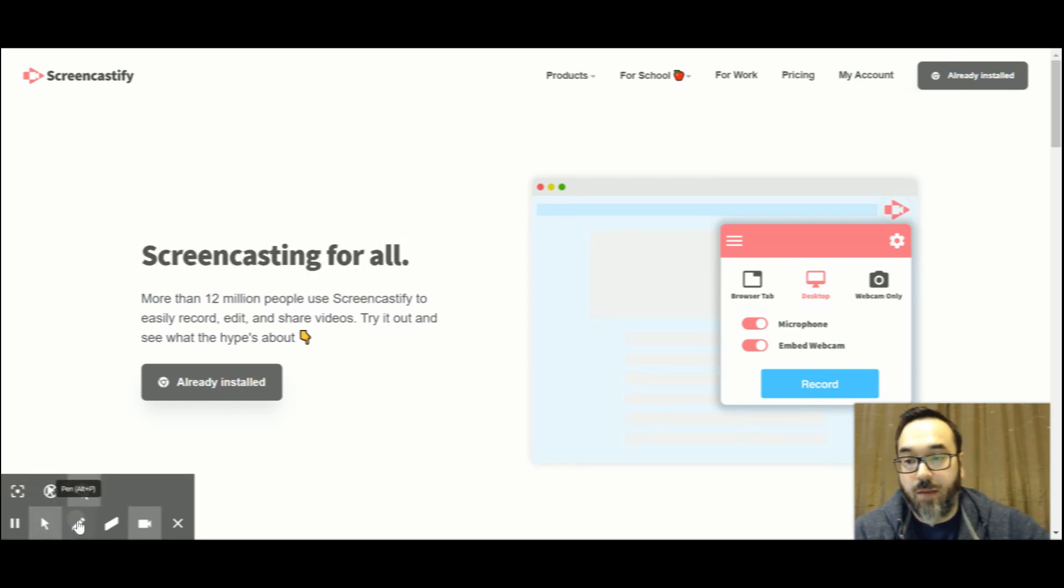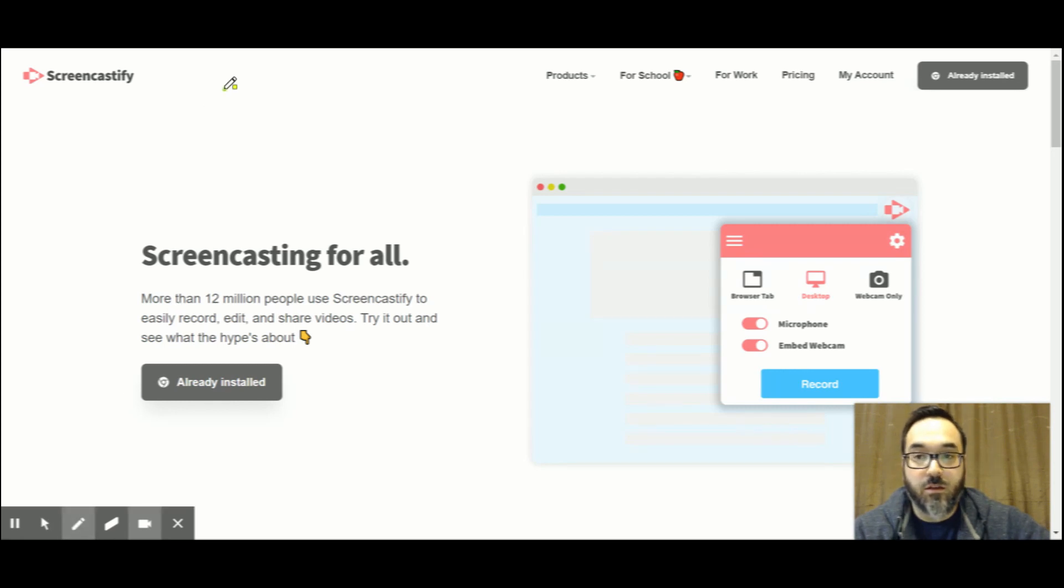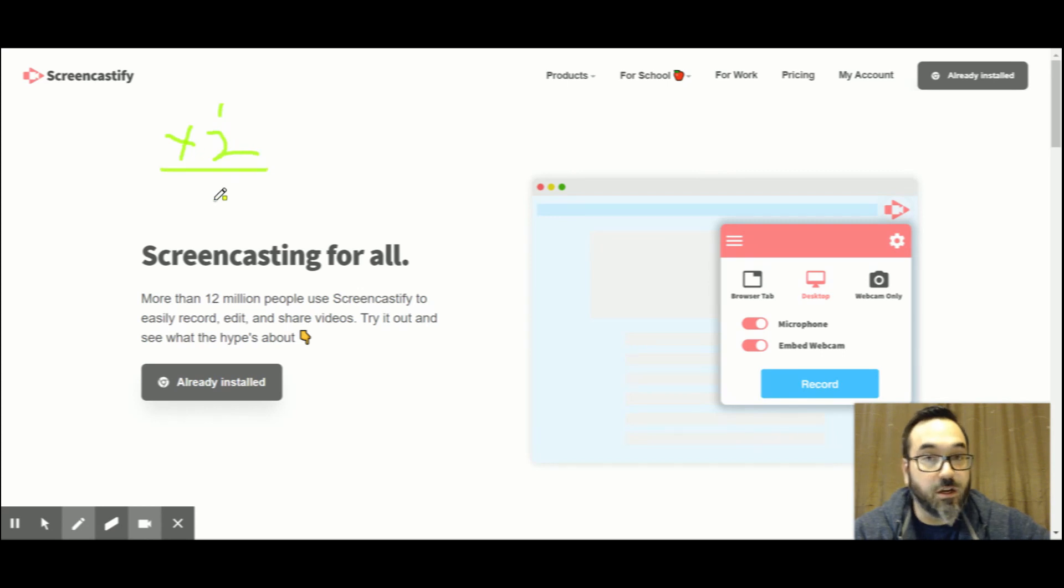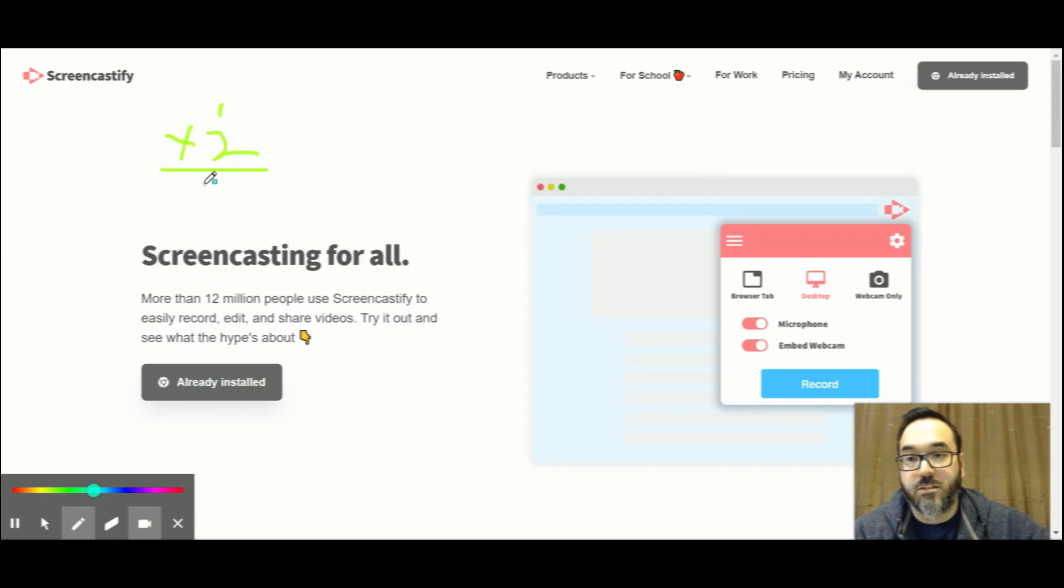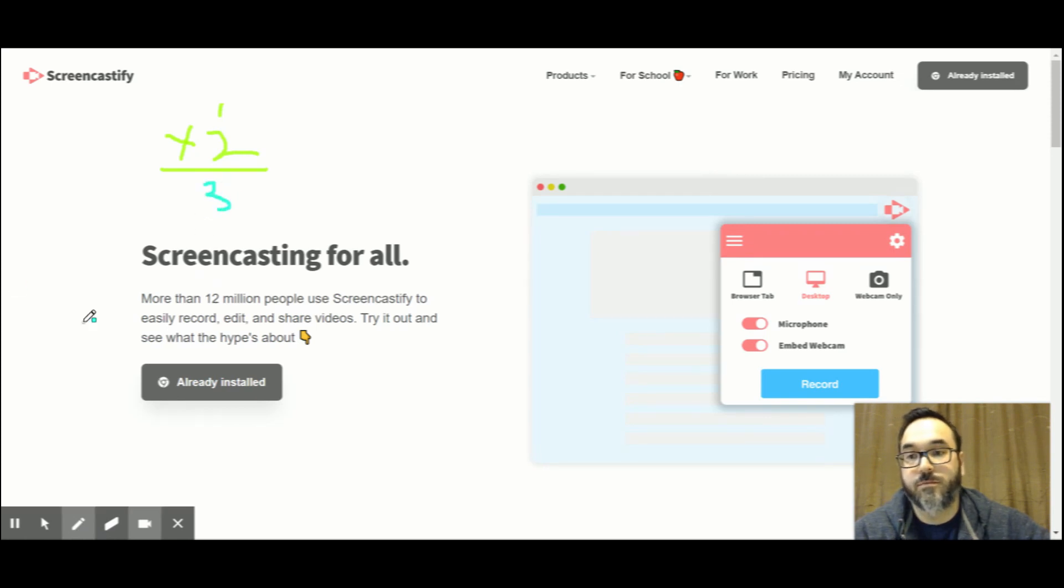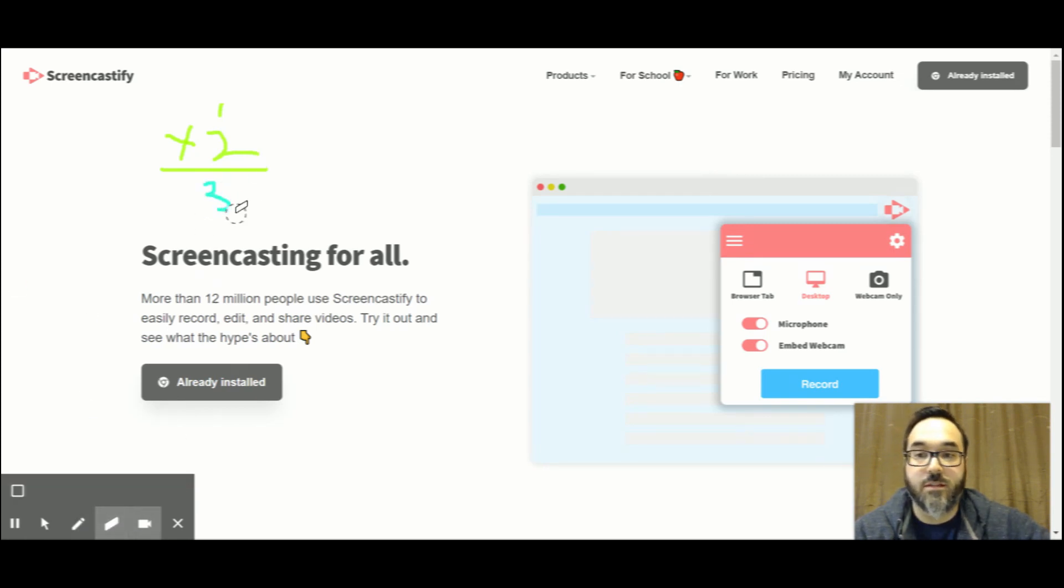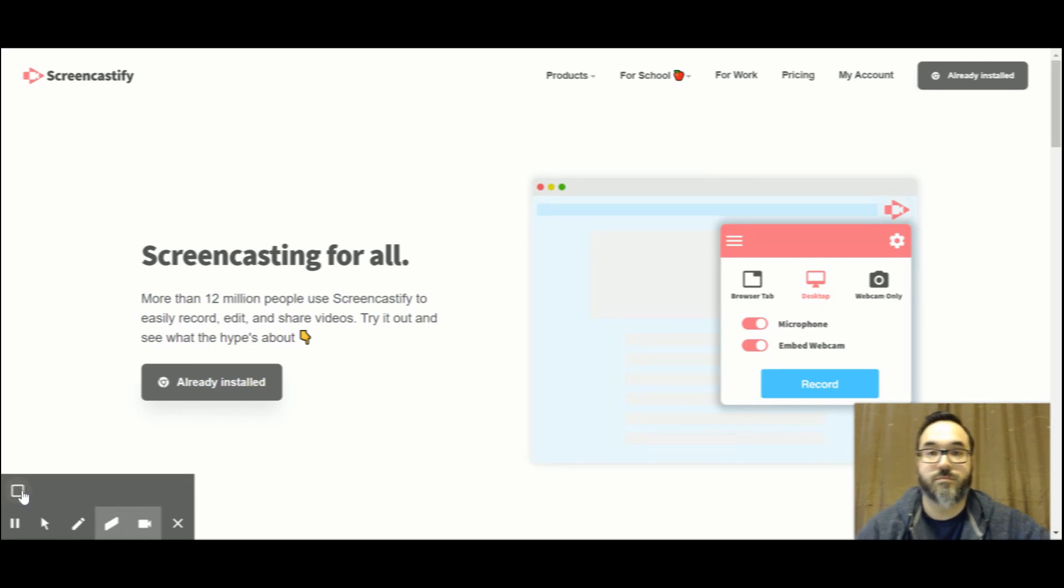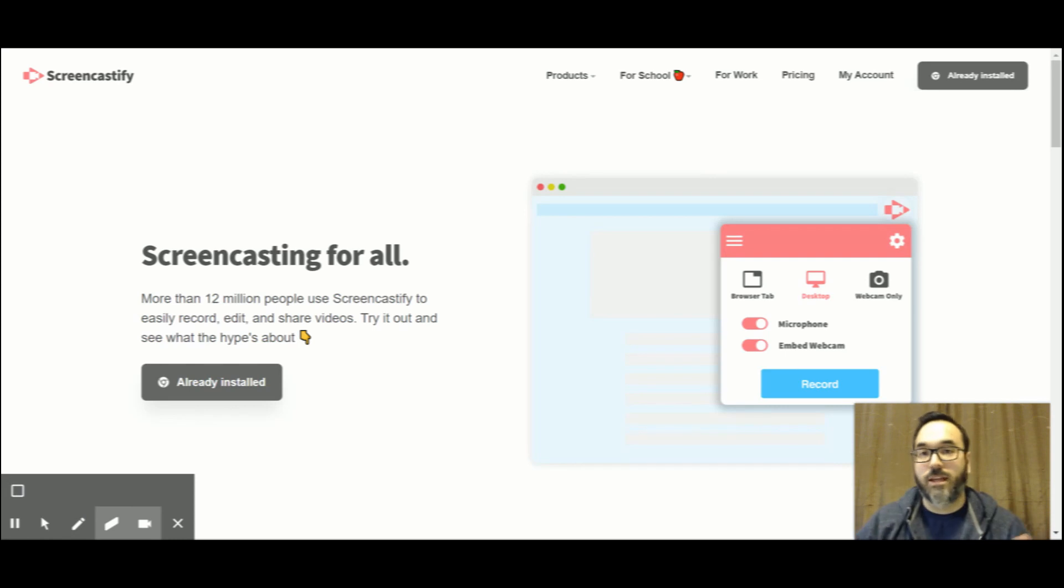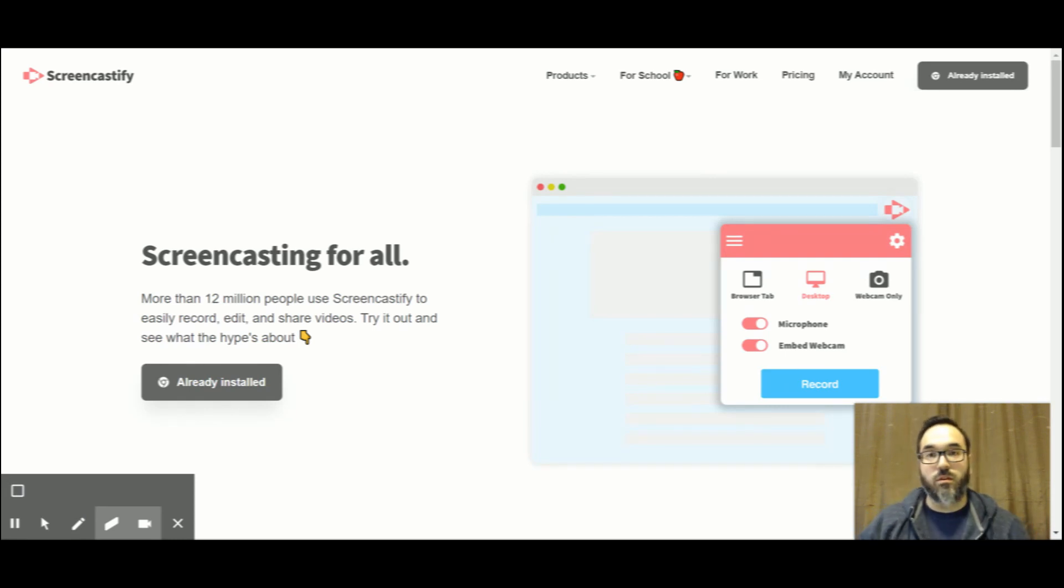While it's recording I'm able to do some drawings which means you can do some instruction with your students. You can change the color, you can also erase a little bit or erase the whole thing. So Screencastify is a great tool that you can use.